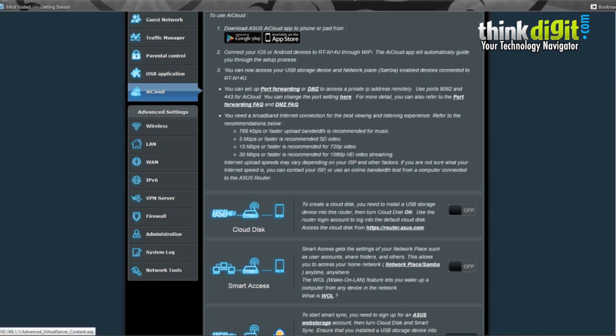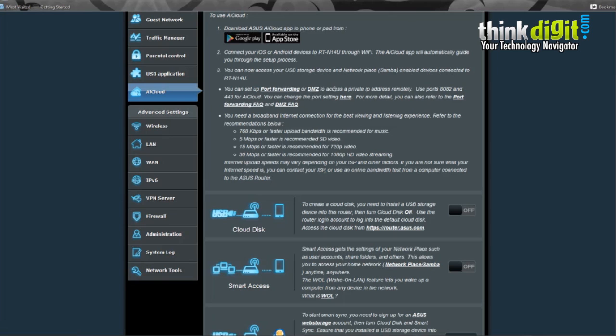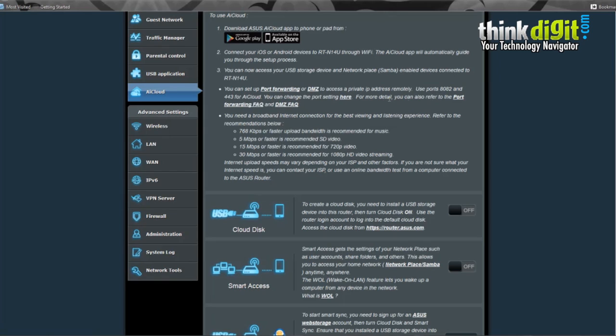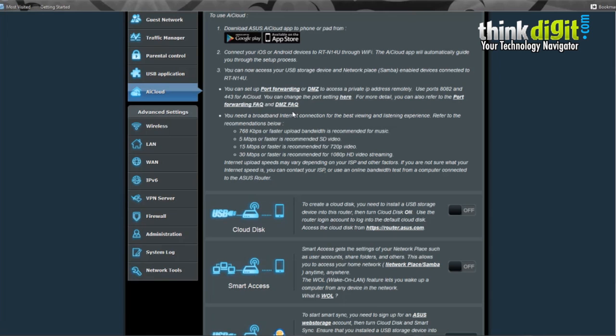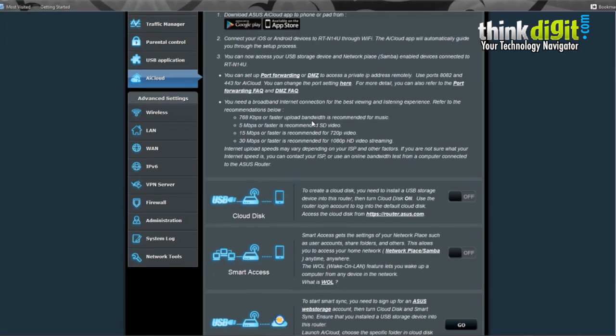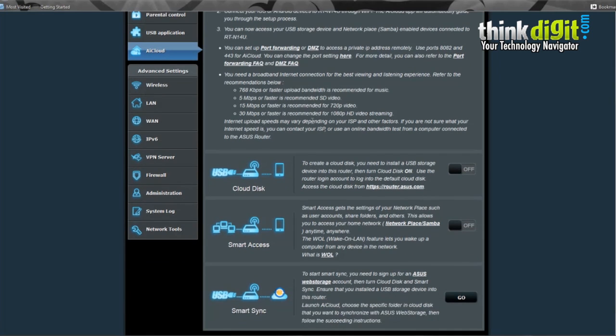You can also set up port forwarding or demilitarized zones to access a private IP address remotely. You can use ports 8082 and 4434 for AI Cloud and change the port settings here. For more details it has a port forwarding FAQ or DMZ FAQ on the panel itself.